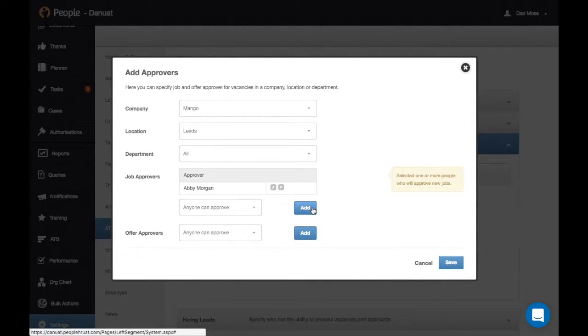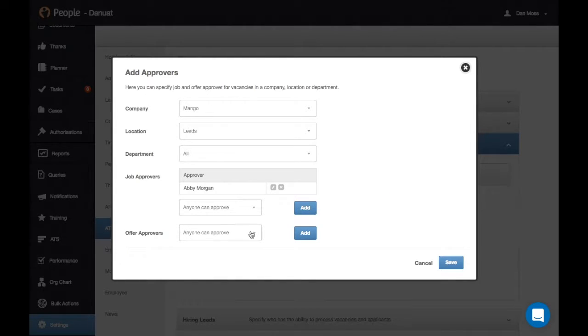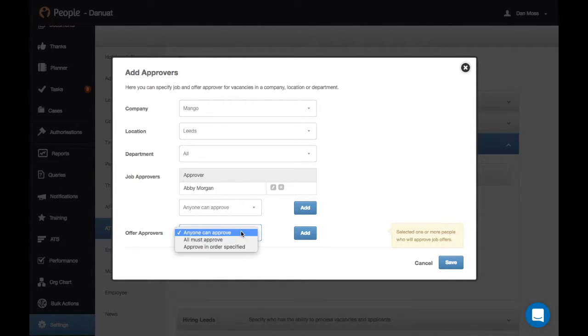Continue doing this for any additional job approvers, and the same process works here for offer approvers.